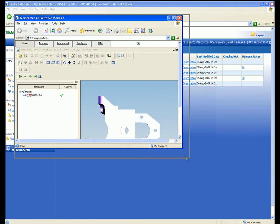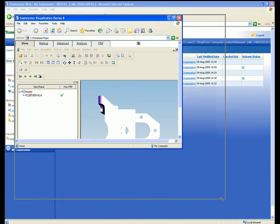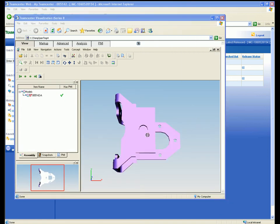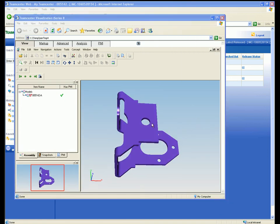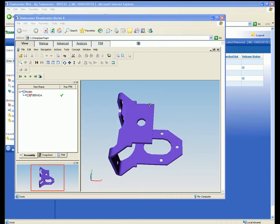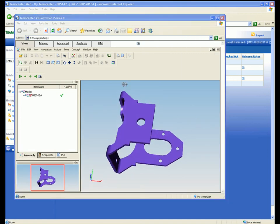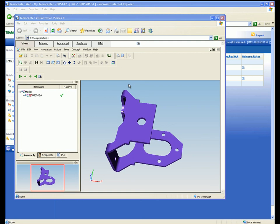The TeamCenter visualization window is opened. This is a dedicated interface that we use for viewing, analysis and markup of 2D documents and 3D models.